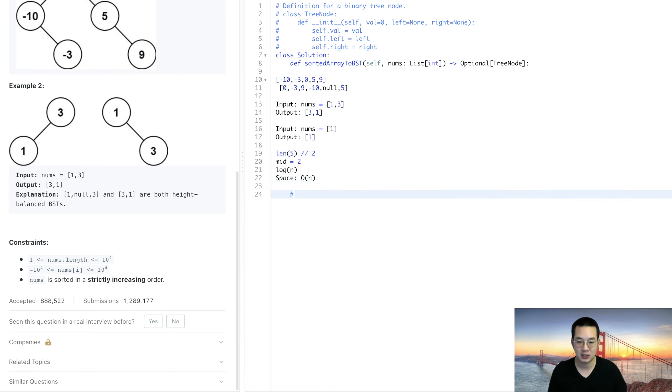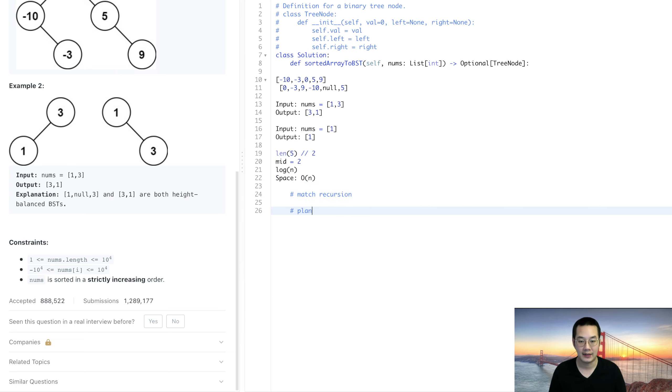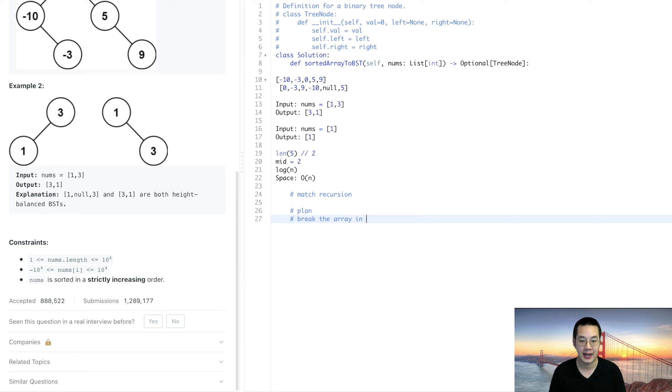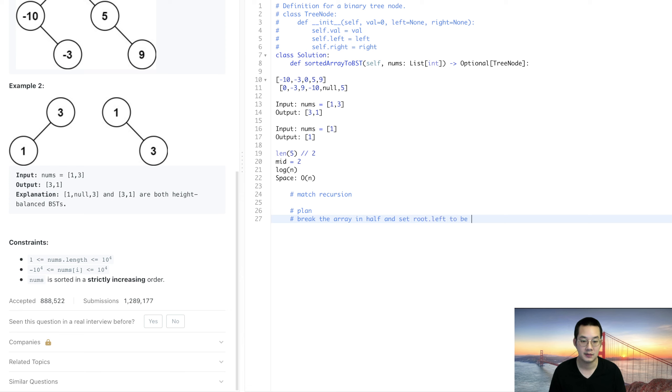The method is basically recursion and the plan is to break the array in half and set root.left to be sorted array to BST of the left half.